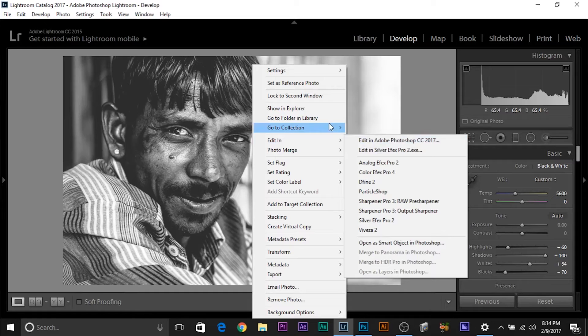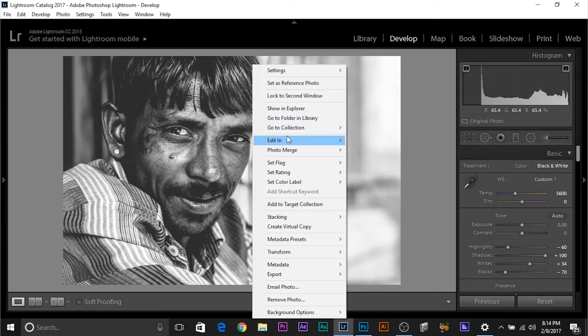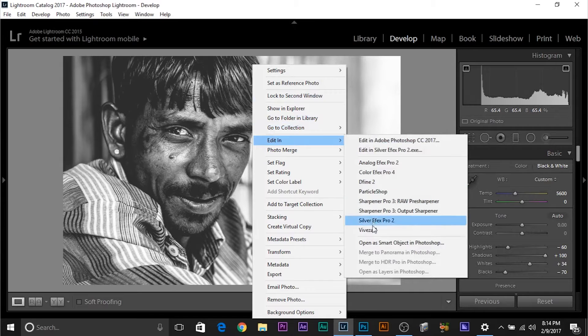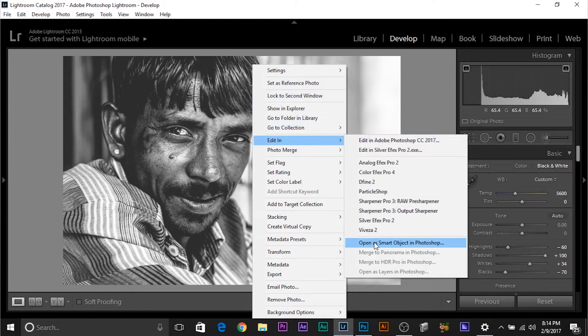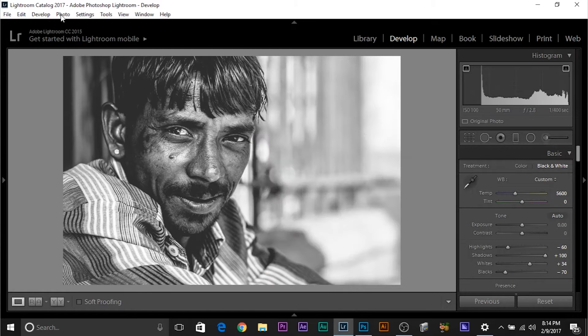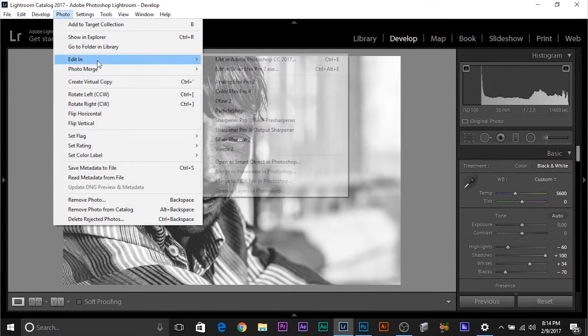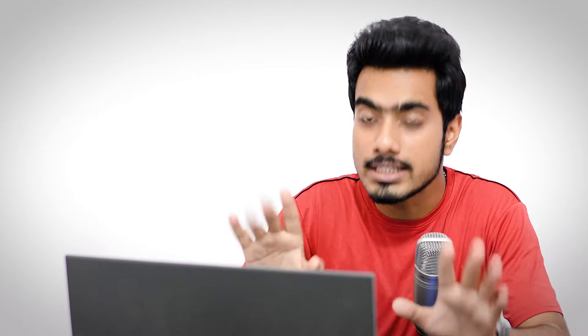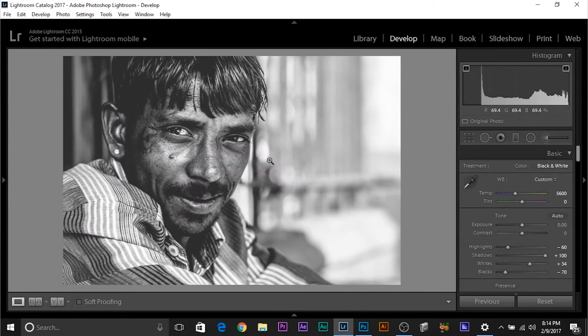So instead of doing that, this time do this: right click, Edit in and click on Open as Smart Object in Photoshop, or what you can do, you can go to Photos, Edit in, Open as Smart Object in Photoshop. It's the same thing, two processes, same thing, two ways. Open as Smart Object in Photoshop.